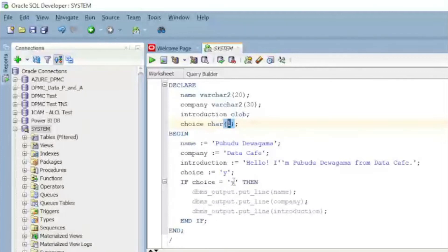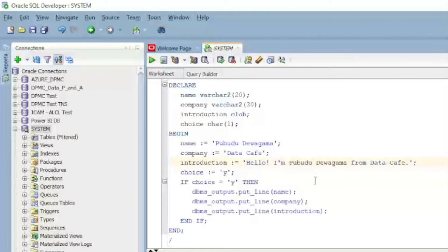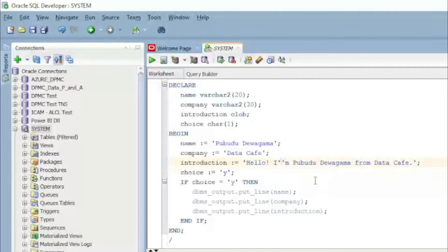In the execution section, I assign the variable 'name' the value 'Pubudu Devagama', 'company' is assigned 'Data Cafe', and 'introduction' is assigned 'Hello, I am Pubudu Devagama from Data Cafe'. I also initialize the variable 'choice' equal to 'Y'.